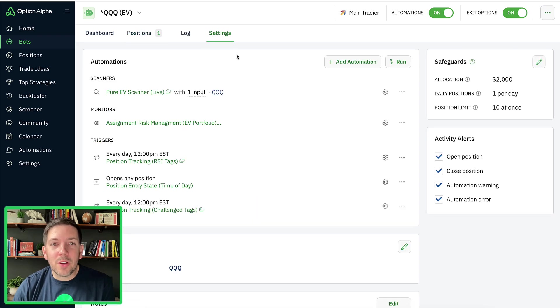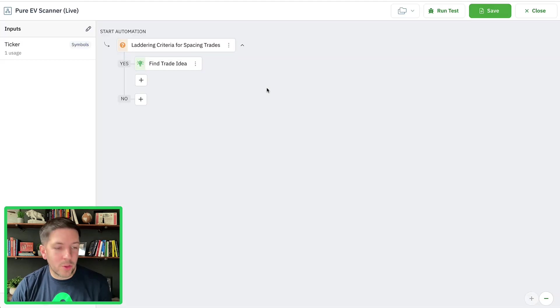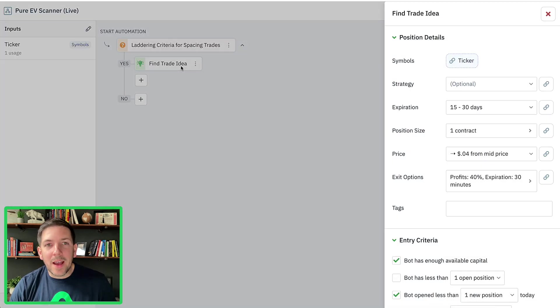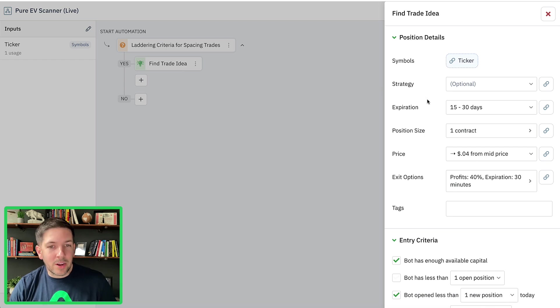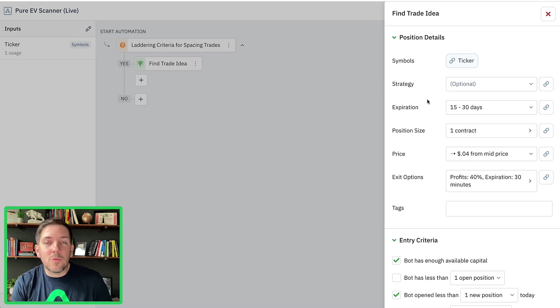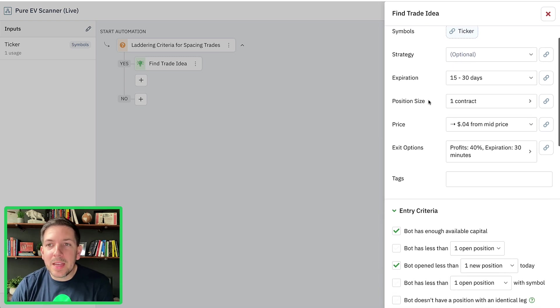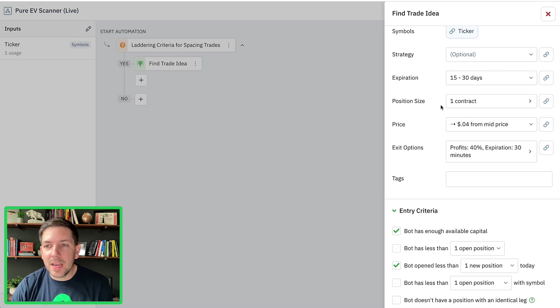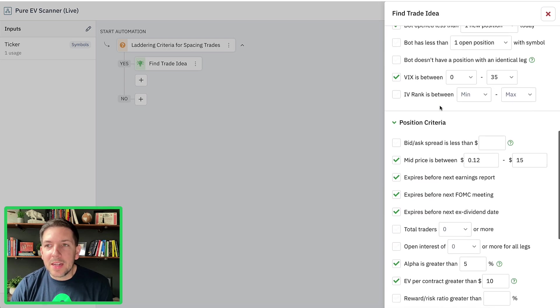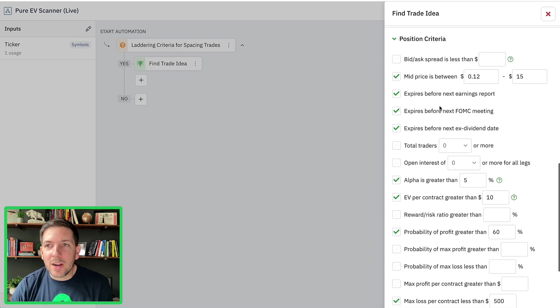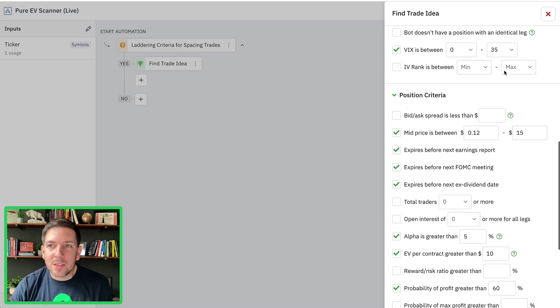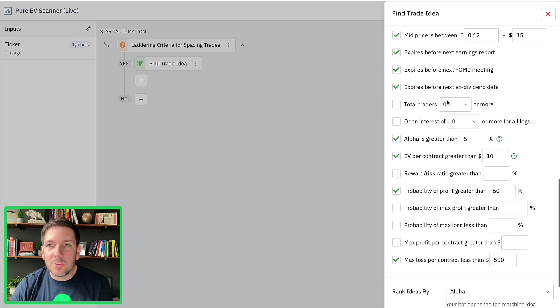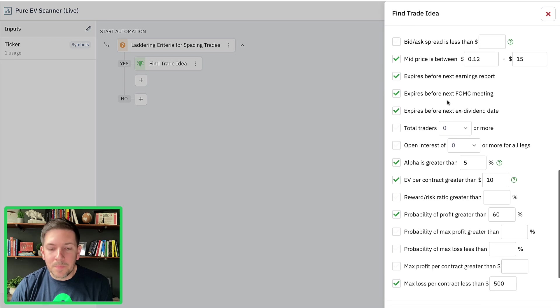So if you remember with our EV portfolio right now, you can see the find trade ideas action has some very specific criteria. And so I'll just show you how it's looking for trades. It's looking for trades that are roughly, I think it's right here. Yeah. Trades that are about 15 to 30 days. And then it's got some additional criteria, low VIX, which the VIX is low. So that's easy.